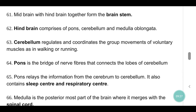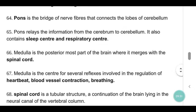Hindbrain comprises pons, cerebellum and medulla oblongata. Cerebellum regulates and coordinates the group movements of voluntary muscles, as in walking or running. Pons is the bridge of nerve fibers that connects the lobes of the cerebellum. Pons relays information from the cerebrum to the cerebellum. It also contains the sleep center and respiratory center.